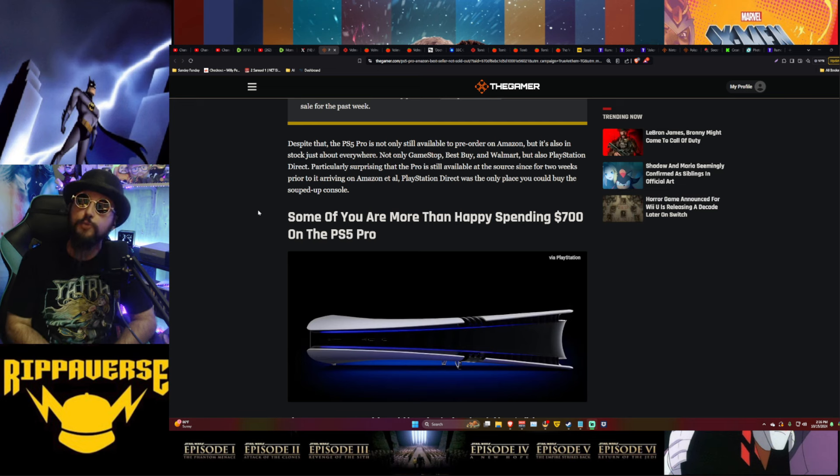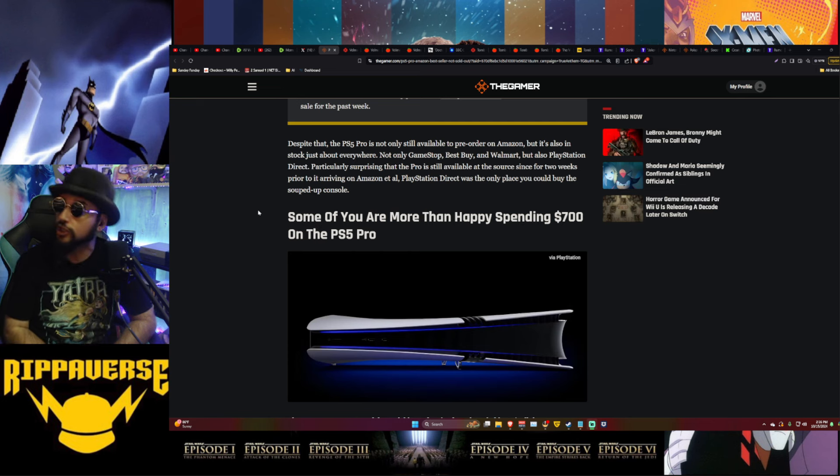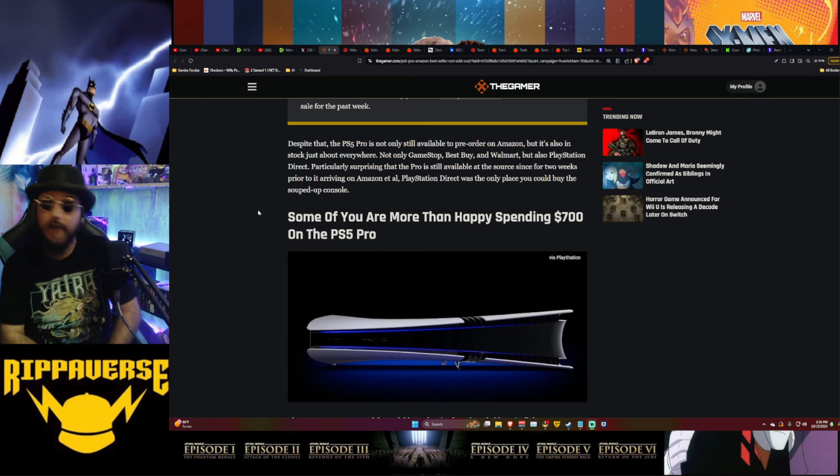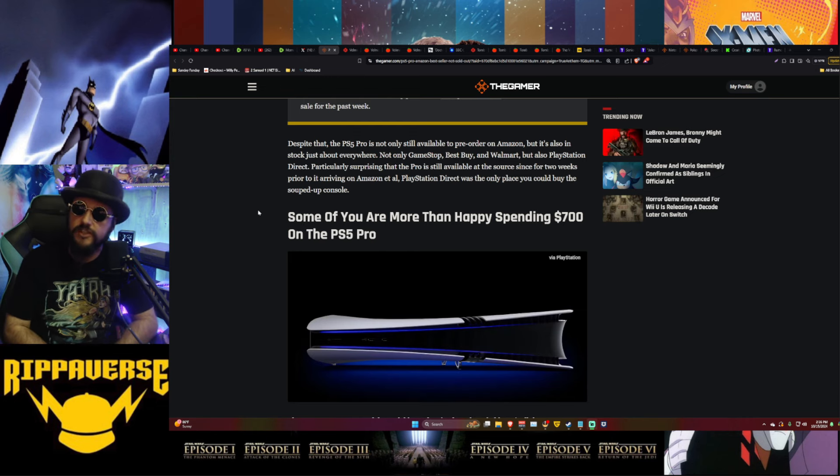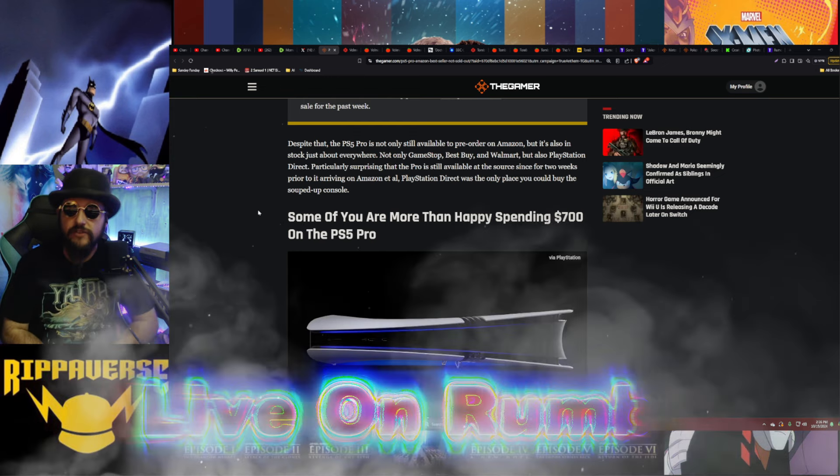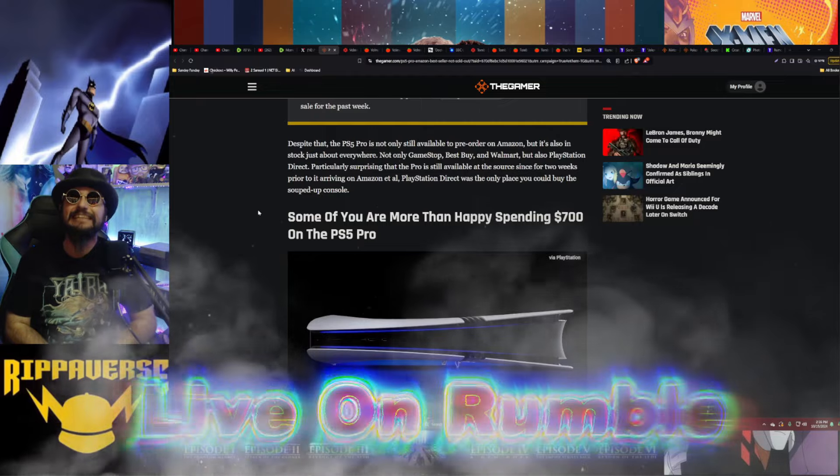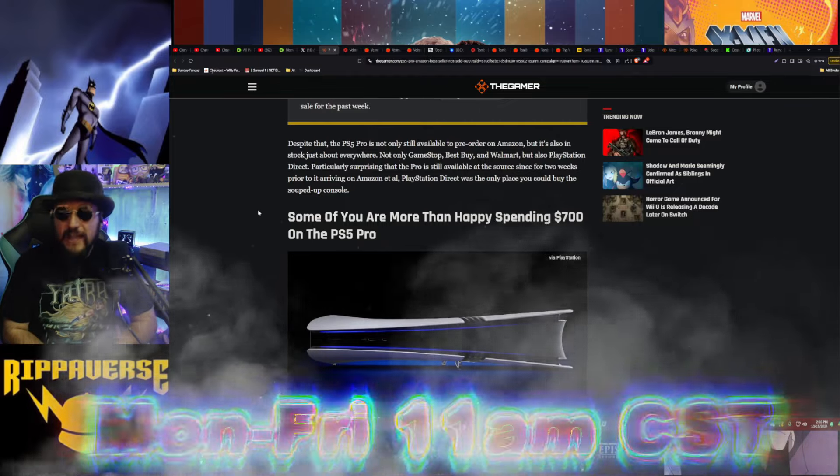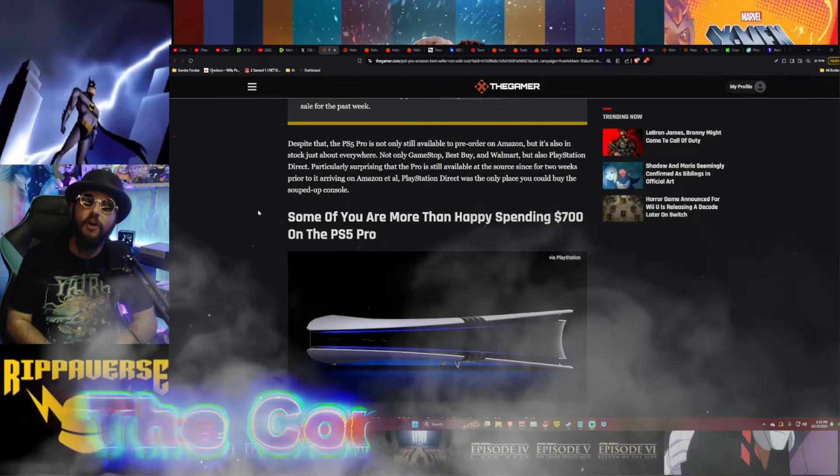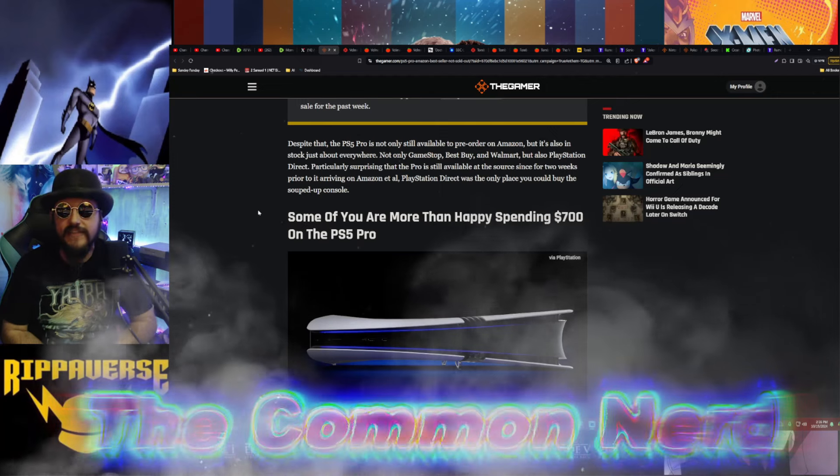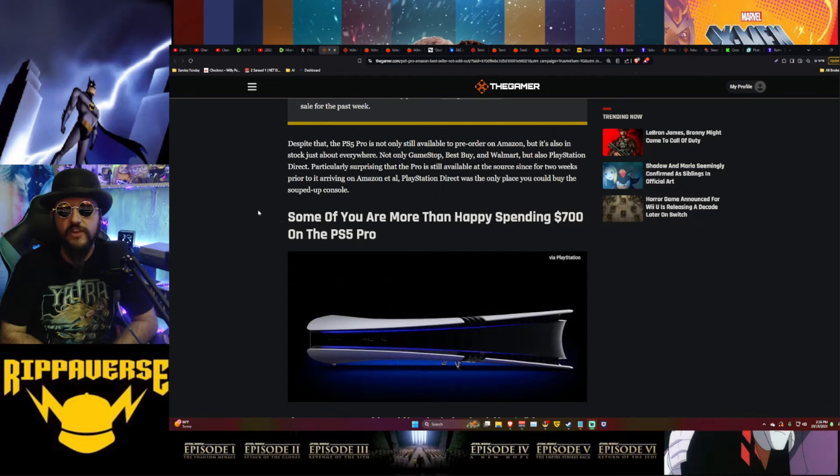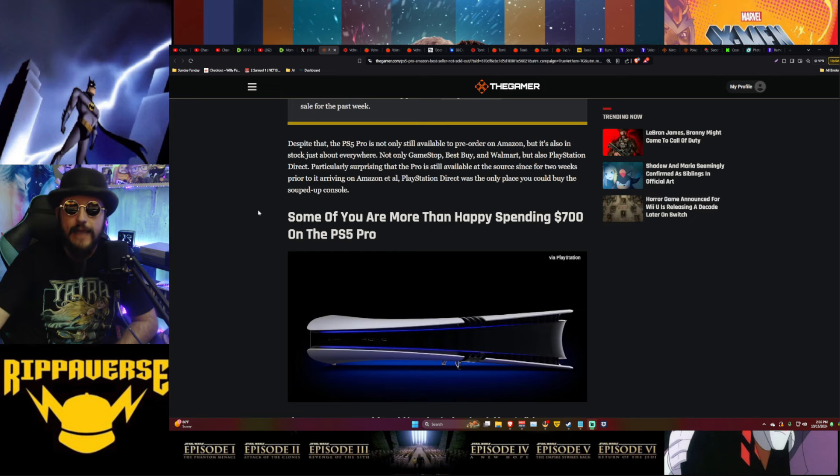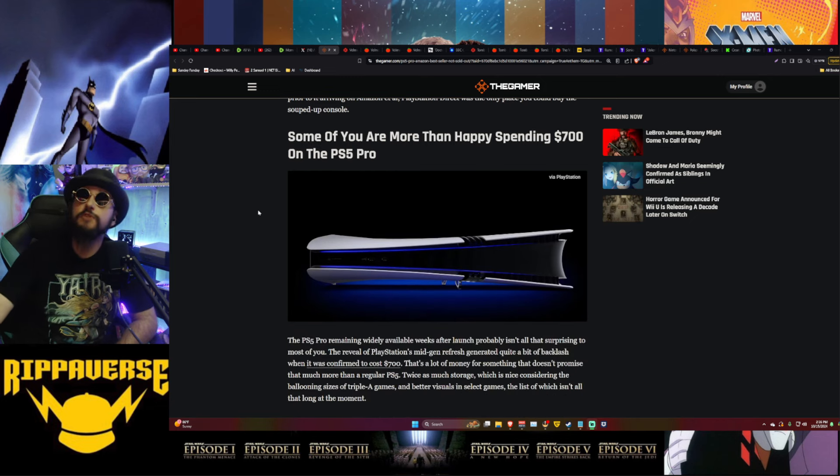Even the Sony stans took a look at the economy, took a look at their bank account, went hell no Sony, you can shove this where the sun don't shine. Because there is no way we are paying $700 for something - for a discless system that only has two terabytes of hard drive inside it and doesn't even come with a stand to show it in a standing up way that you showed off and previewed in your own trailer. This is abysmal. Some of you though are more than happy spending $700 on the PS5 Pro.